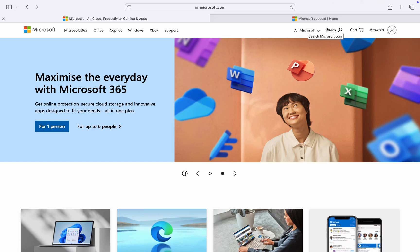In this video, I'm going to show you how to turn off passwordless sign-in for a Microsoft account. First, head over to microsoft.com and sign into your account at the top right corner.